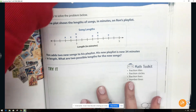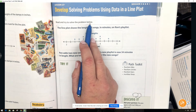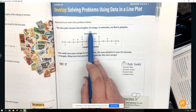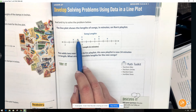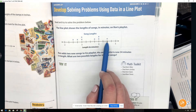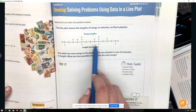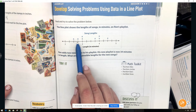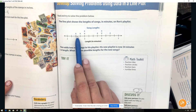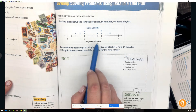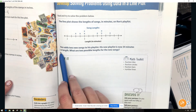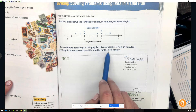On page 563 it says: read and try to solve the problem below. The line plot shows the length of songs in minutes on Ron's playlist. The title is song lengths and we have eight pieces of data. Each X is a value that goes along with the tick marks, which are measured in minutes. Ron adds two new songs to his playlist. His new playlist is now 34 minutes in length. What are two possible lengths for the new songs?